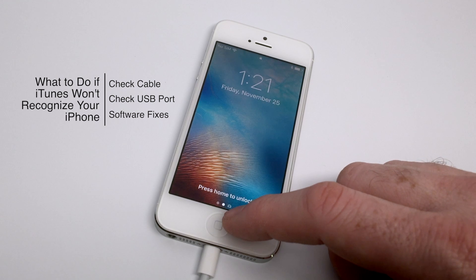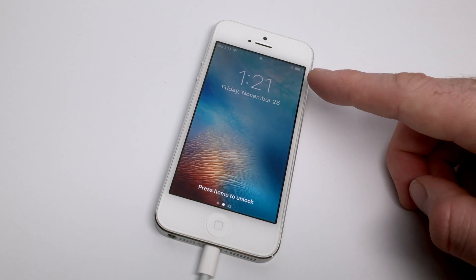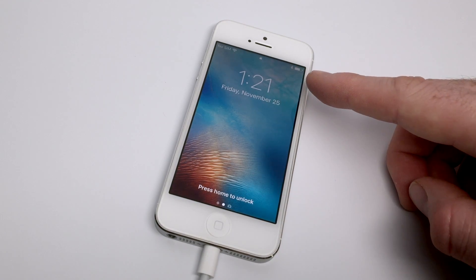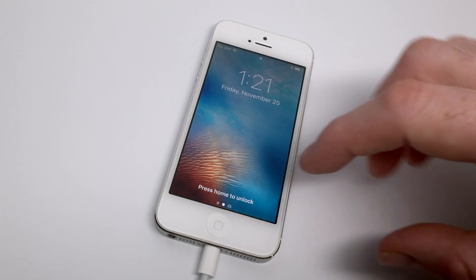Well, there's a couple of usual culprits to check including the physical cable connection, the USB port connection, as well as any software fixes.